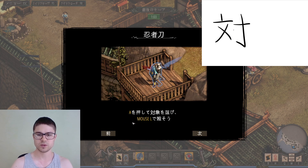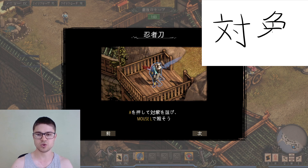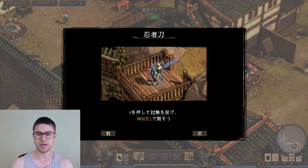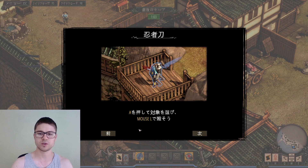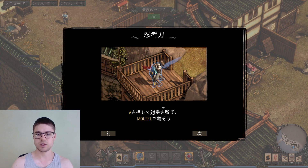To kill by using Mouse L — pressing A, 'taishou' means target, the target or the object of some action, and 'erabi' comes from 'erabu' which means to choose or select, as we learned in the last video. So by pressing Mouse L, 'let's kill'. We can press the A button, select a target, and then press the left mouse button to kill that target.